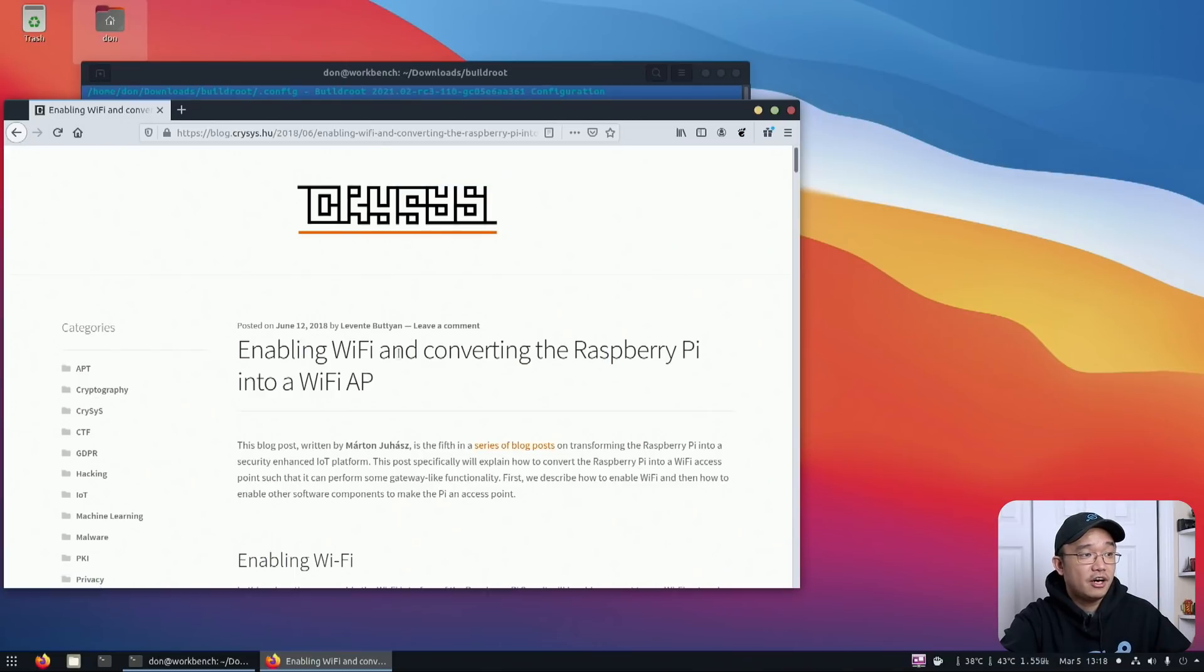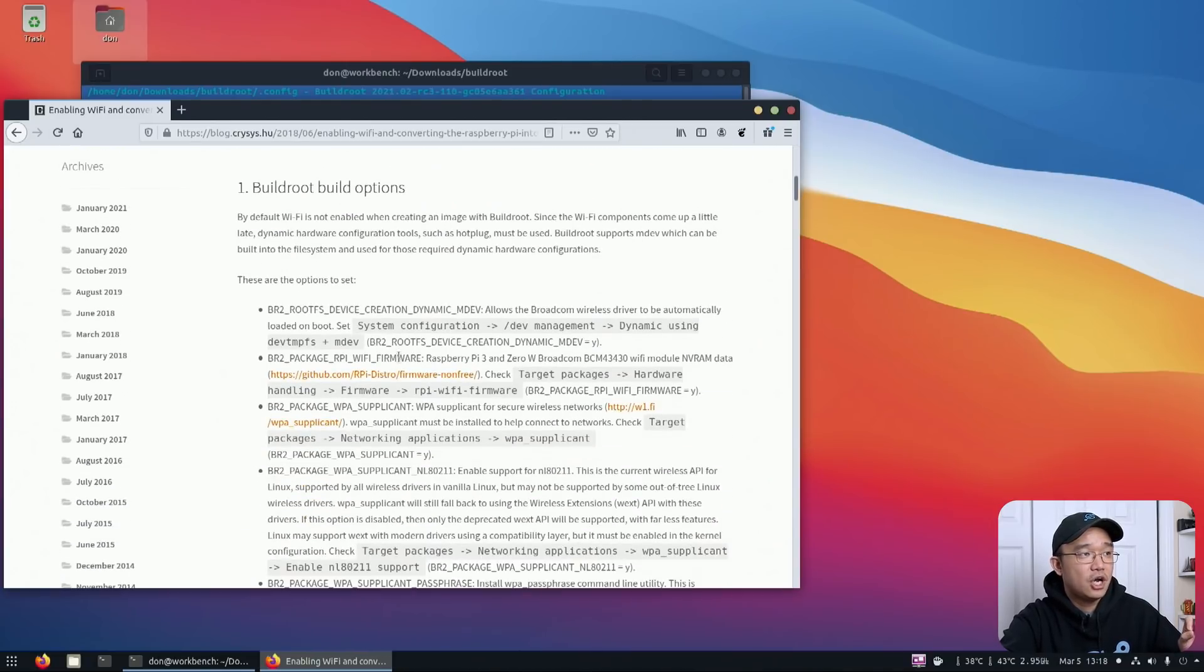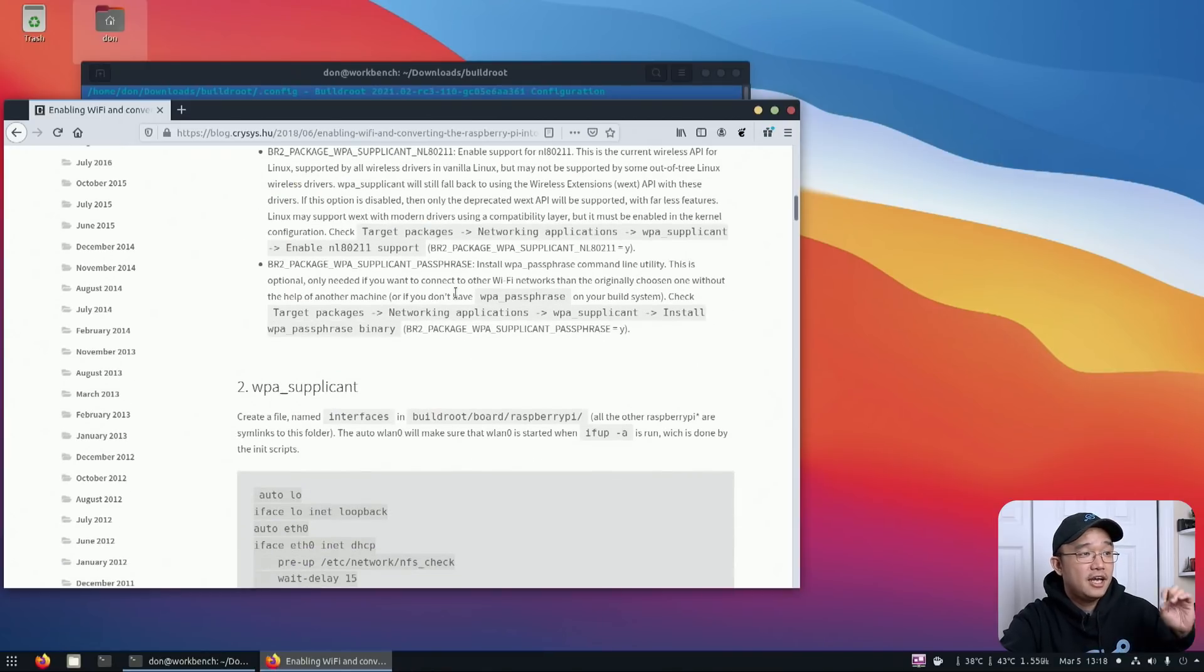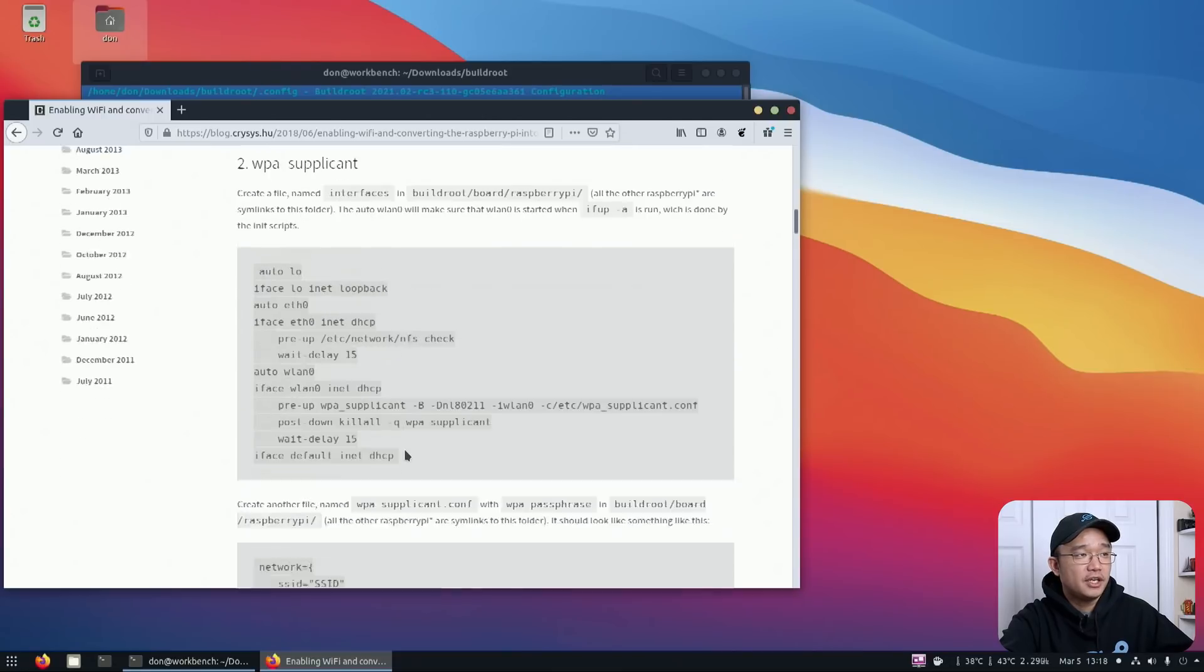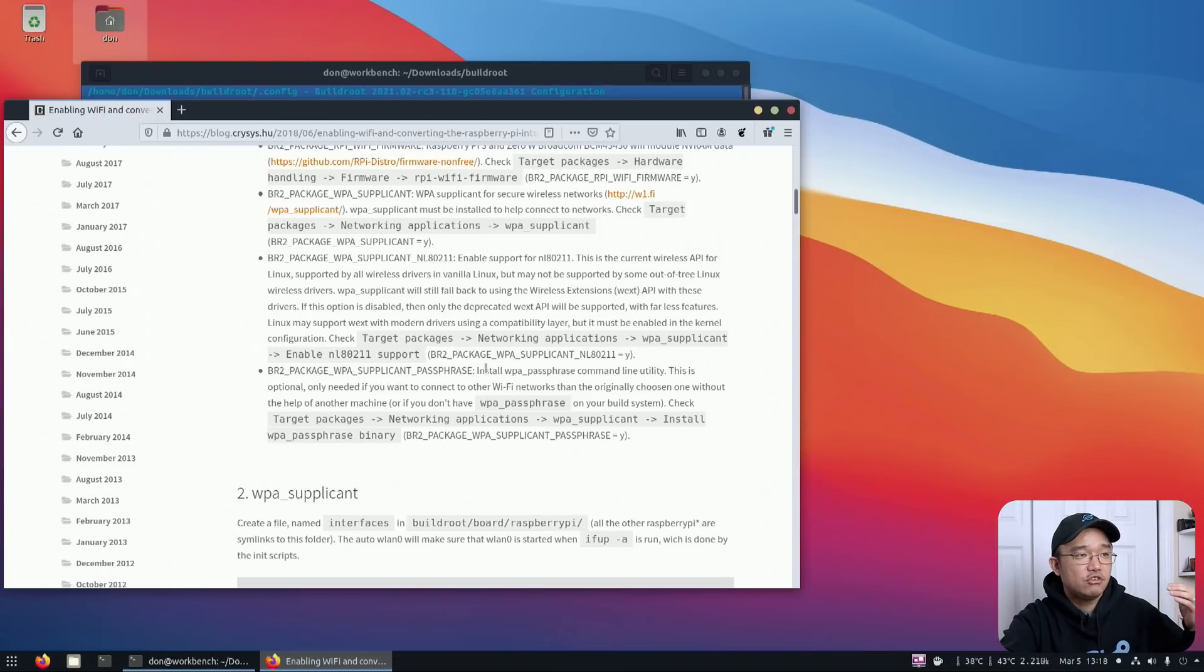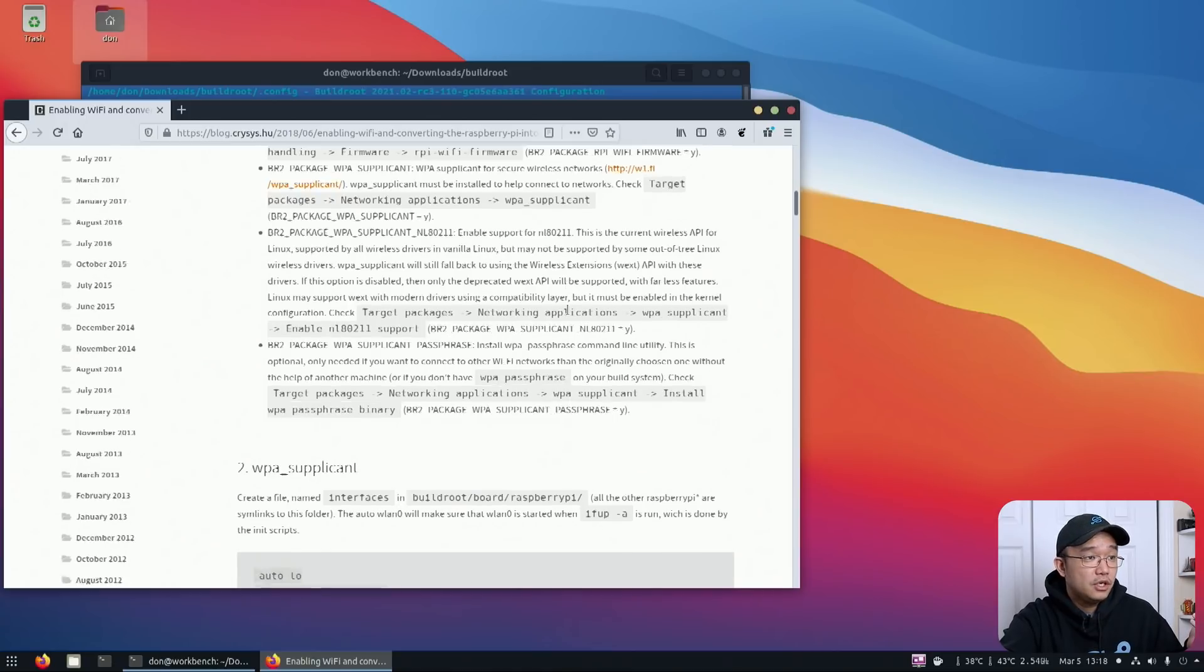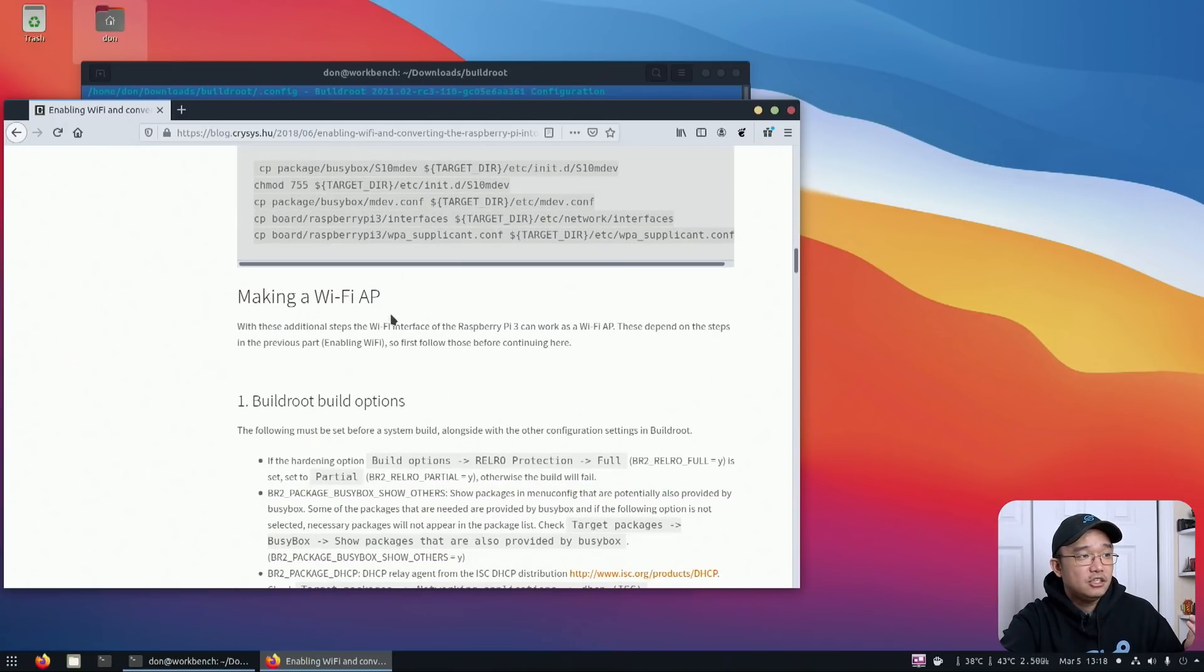Now, somebody did make a website on a really good guide on how to get this going. And basically, I just followed his instructions and it worked right off the bat. And he also explains each why you need every single one, like if you need a package for a passphrase or NL80211.